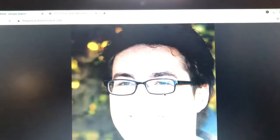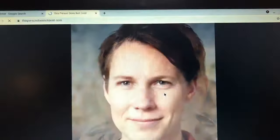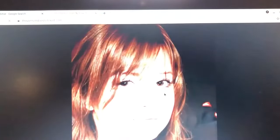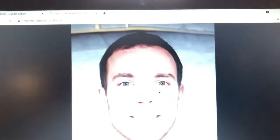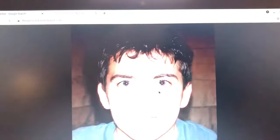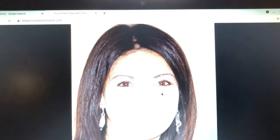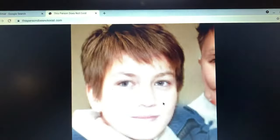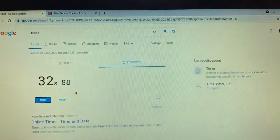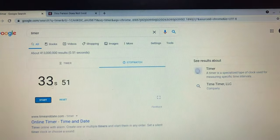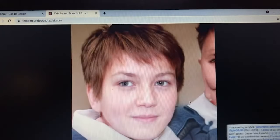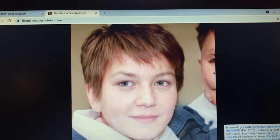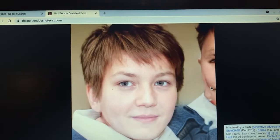Beyond the philosophical, this person does not exist finds practical applications in design and entertainment. Need a face for a character in your story or game? This tool provides an endless supply of unique, royalty-free images. It's a resource that's as useful as it is thought-provoking, blurring the lines between reality and AI-generated content.